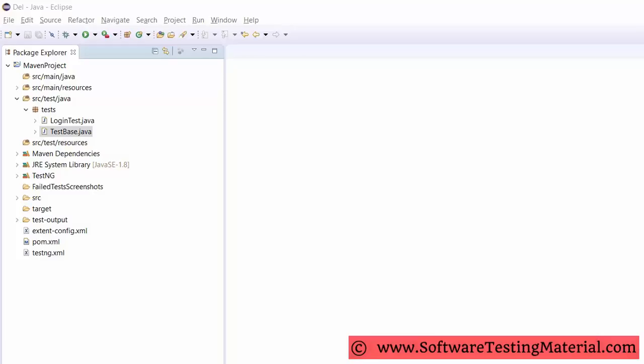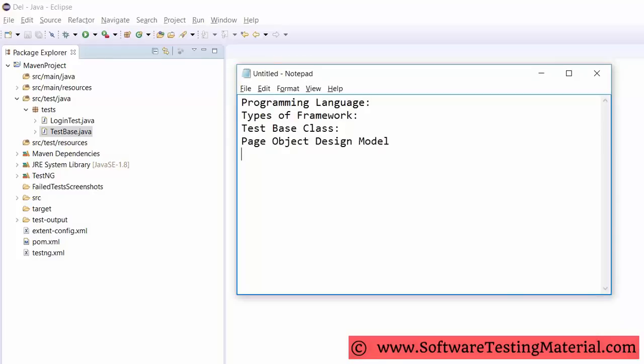Every project has some functions. In most cases, we separate functions as generic functions and project-specific functions. Calling test data from the Excel sheet comes under generic functions — more technically, we call them utility functions.